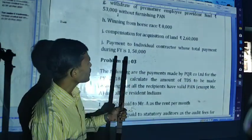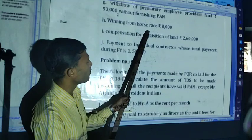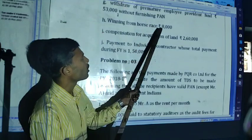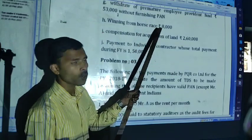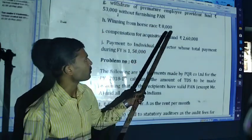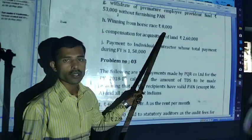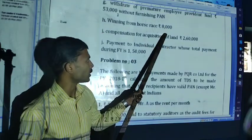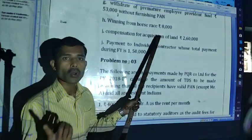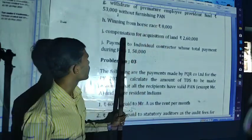Winning from horse race under section 194BB. Up to 10,000 — no TDS. But here the amount is 8,000, so no TDS. If it is more than 10,000, the rate is 30%.